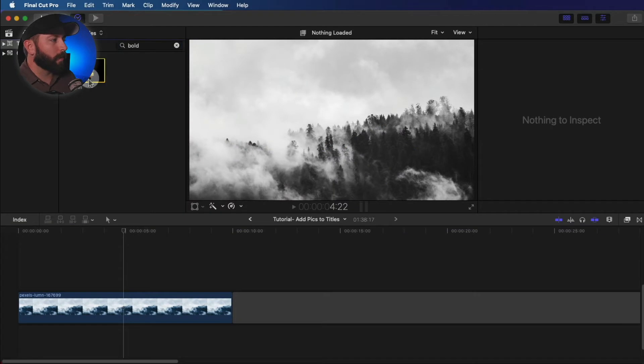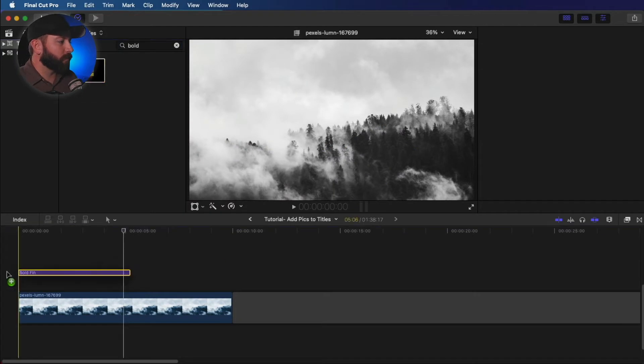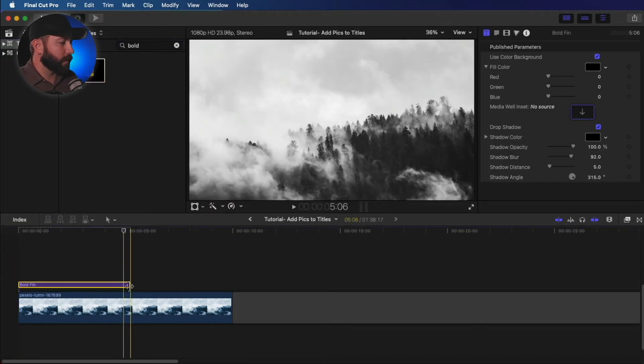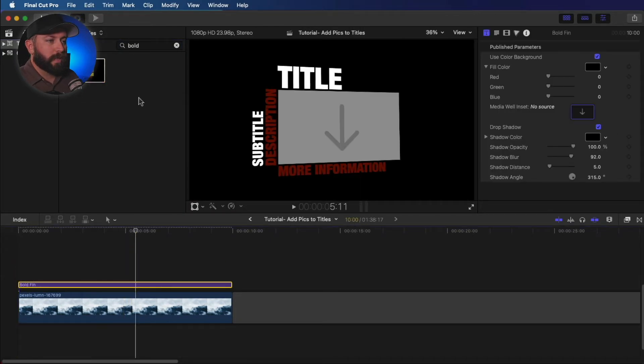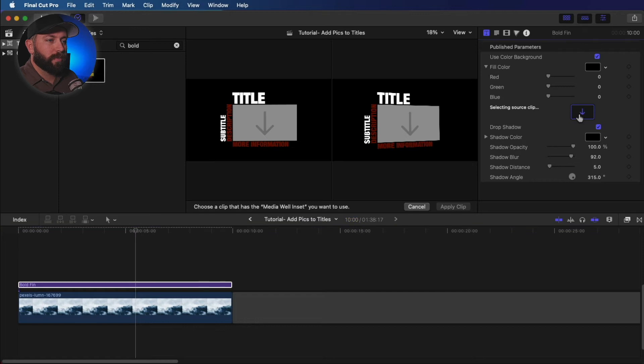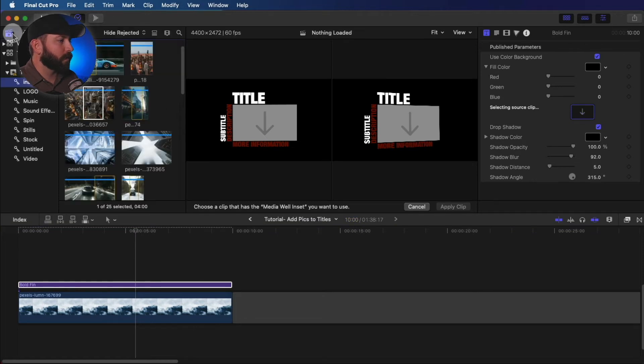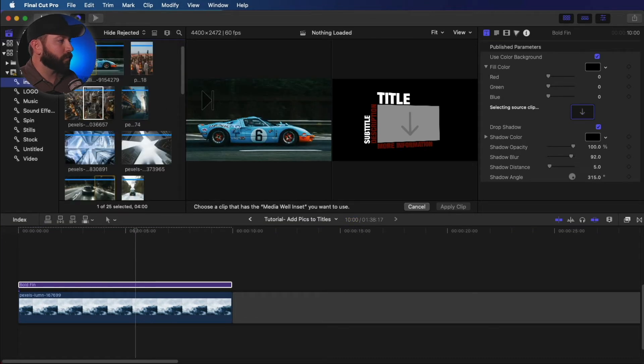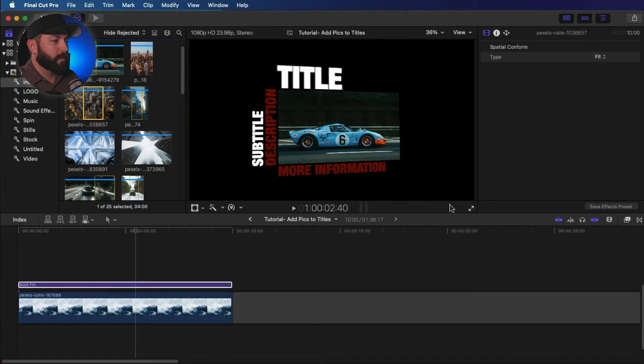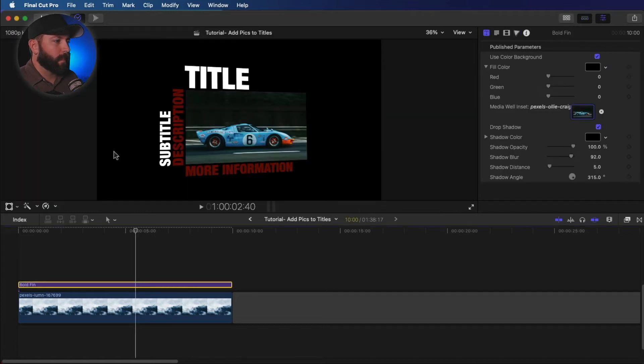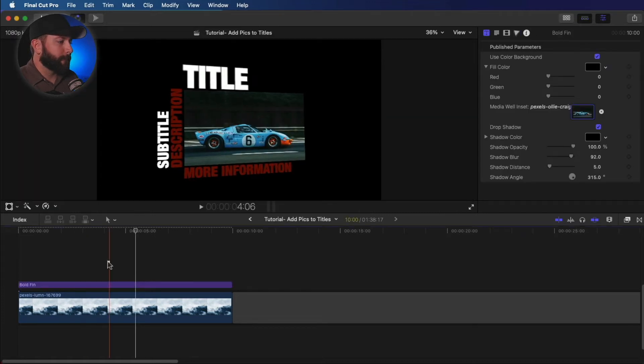All right, we're going to look at one more and that's Bold Fin right here. So we're going to take that same, we're going to do the same thing, click on the drop zone, apply the clip, boom.